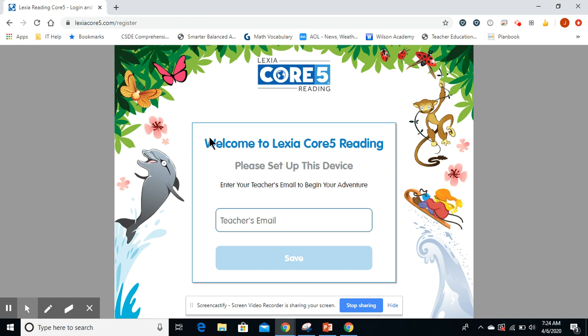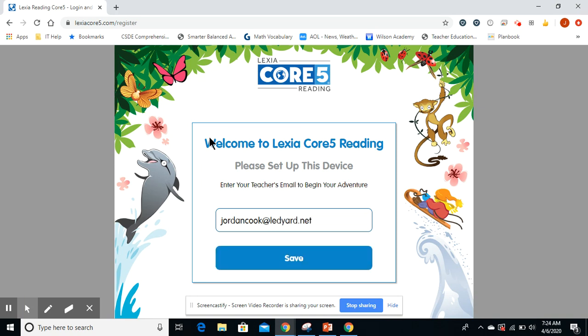The first thing we need to do to set up is put in the email, which is jordancook — if I spell it right — at ledgered.net.